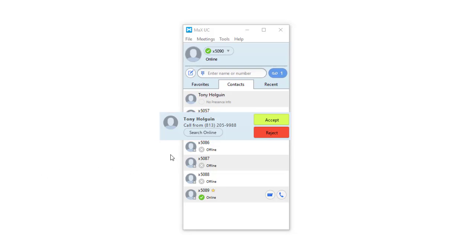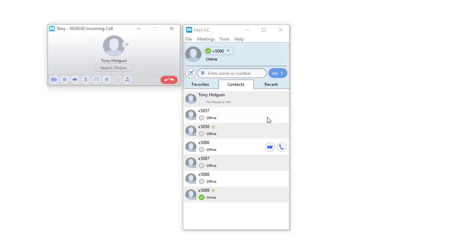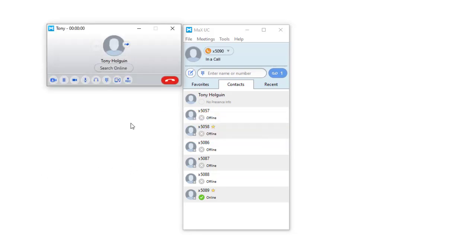Once you are in a call, you can toggle your video on and off by pressing the camera icon.